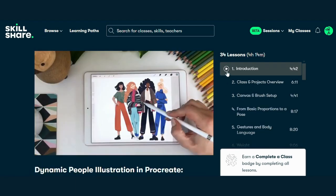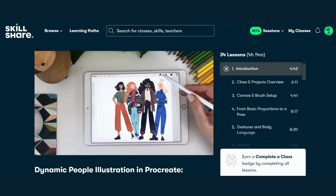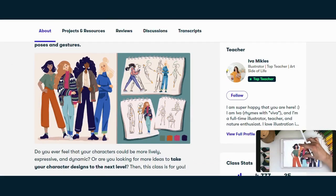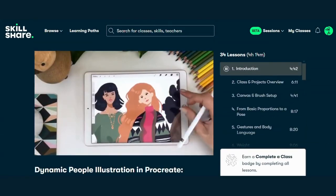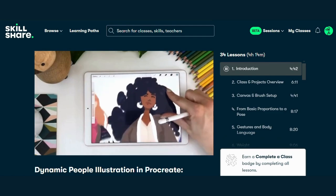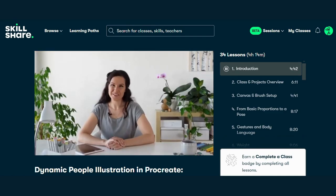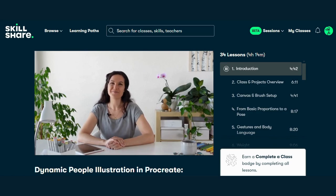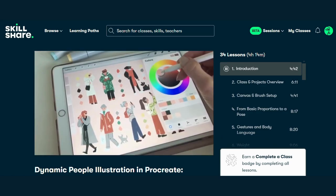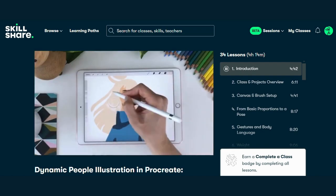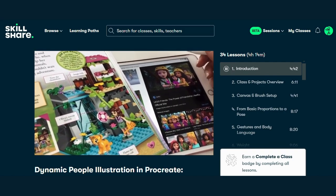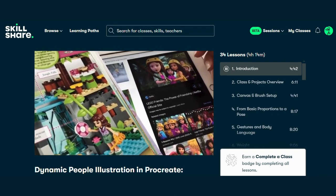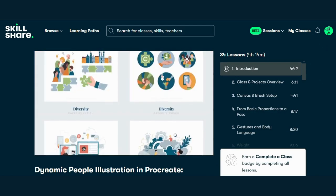Course 3: Dynamic People Illustration in Procreate — Drawing Gestures and Poses by Eva Michaels. Ready to make your characters pop off the screen? Join Eva Michaels in her course on dynamic people illustration. Discover how to infuse energy and personality into your character designs using simple shapes and dynamic poses. Enroll in this course today and unlock the secrets to creating engaging characters in Procreate. Check the link in the description for free access. Click the link below to get started on your creative journey.